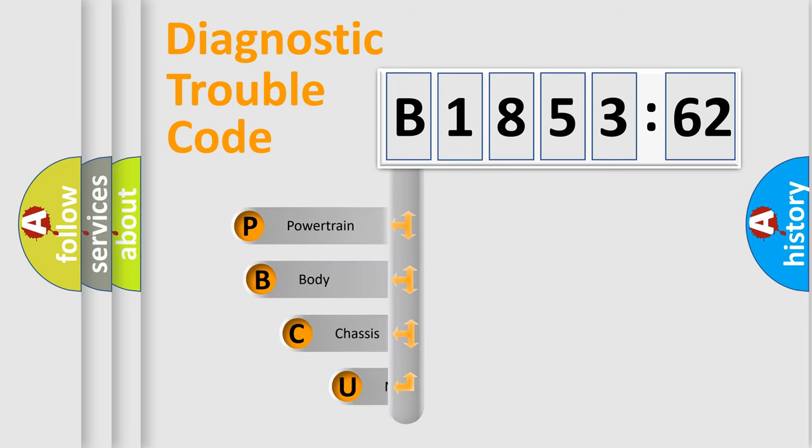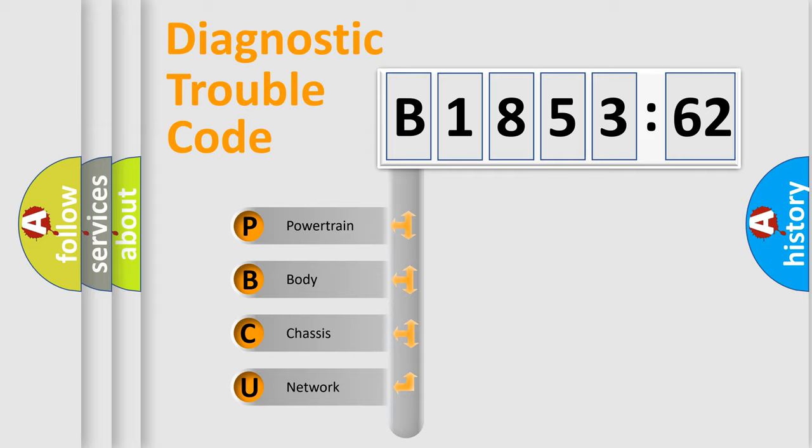First, let's look at the history of diagnostic fault code composition according to the OBD2 protocol, which is unified for all automakers since 2000.